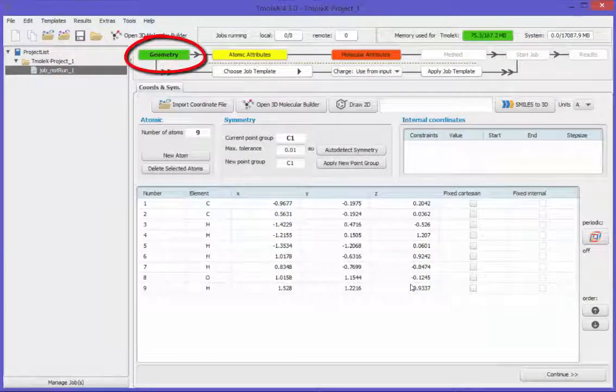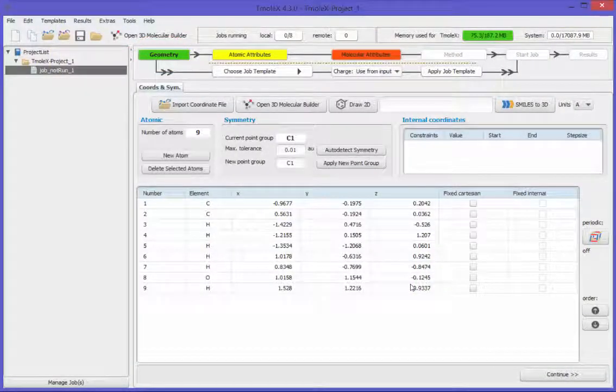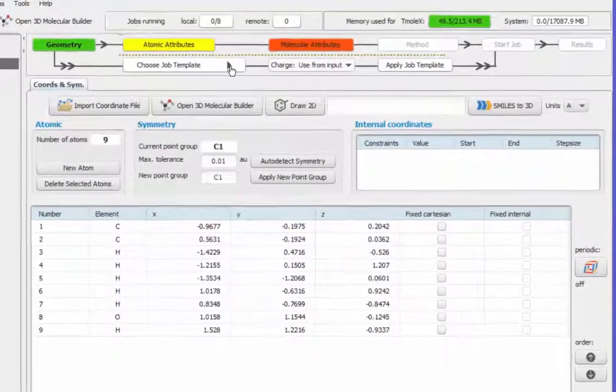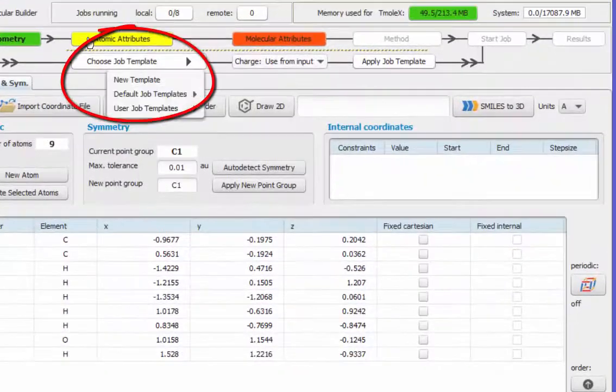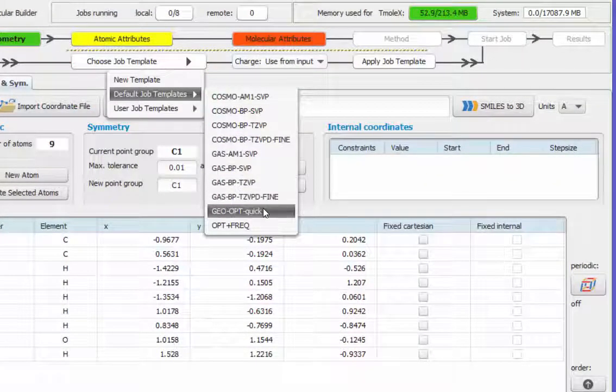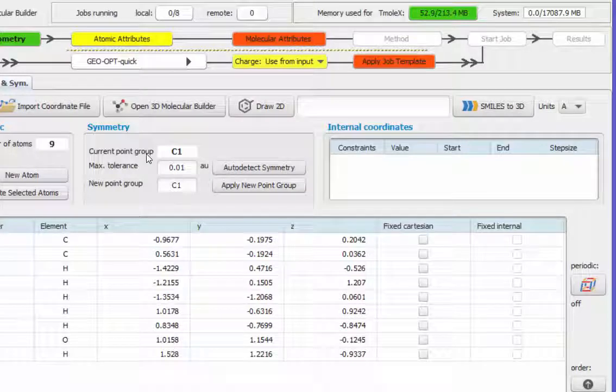The geometry part of the input is done. The list of atoms is shown in the table. There are again several ways to tell Tmolex what you want to do. Fastest route is probably to use a predefined job template.